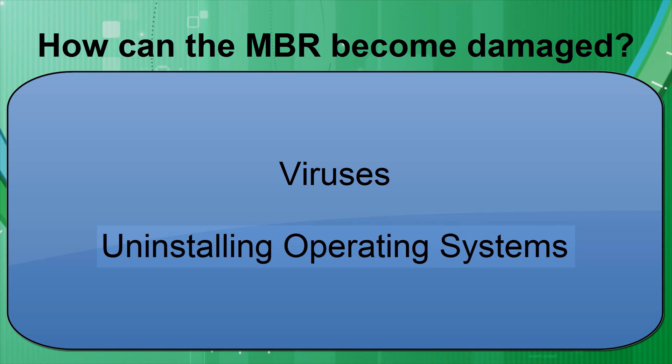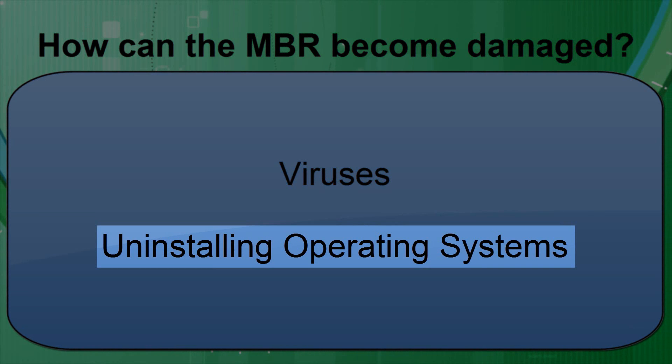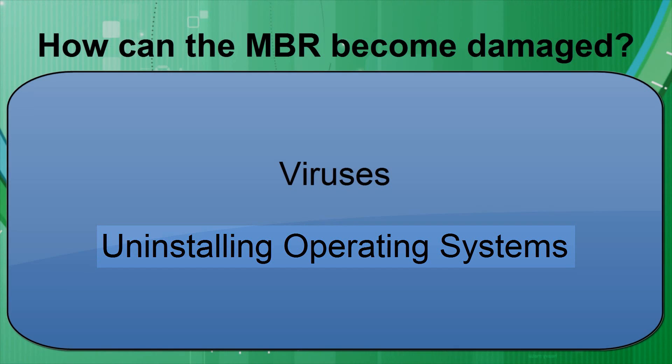Another possibility is when you uninstall an operating system which was using the likes of GRUB to dual boot with another operating system. A perfect example is if you have installed Ubuntu alongside Windows. If you decide to uninstall Ubuntu, deleting the Ubuntu partitions in the process, GRUB will be uninstalled with it so you won't even be able to boot into Windows after uninstalling Ubuntu.